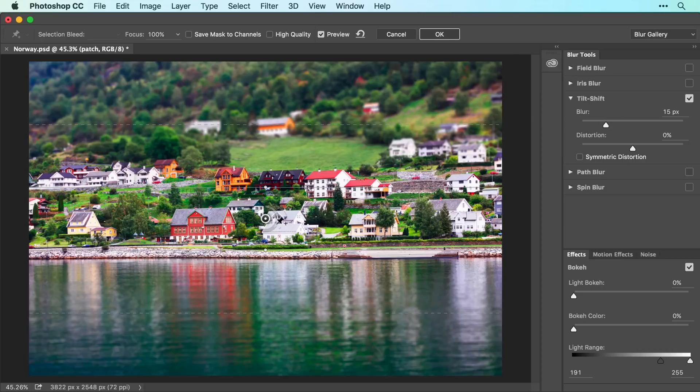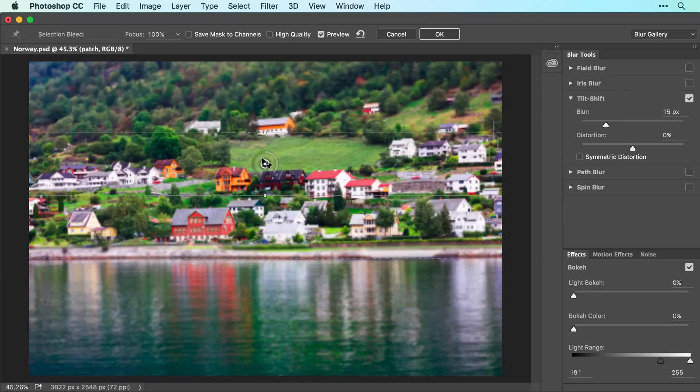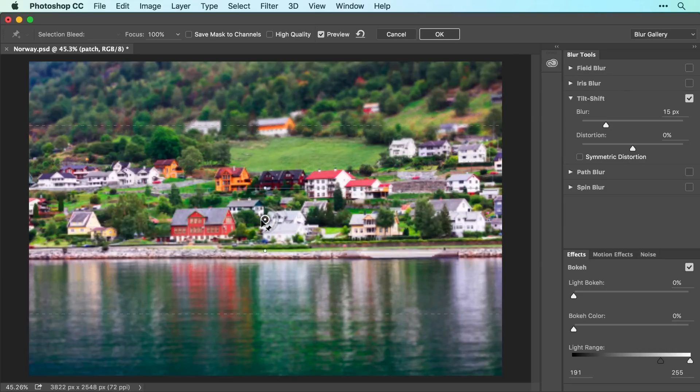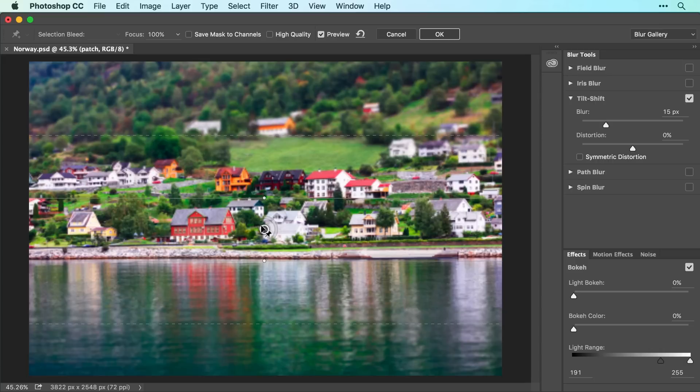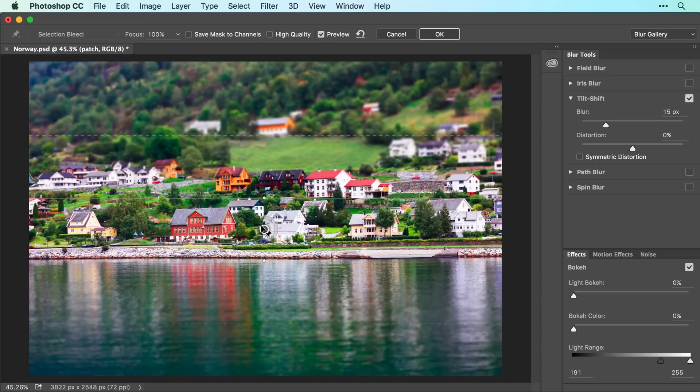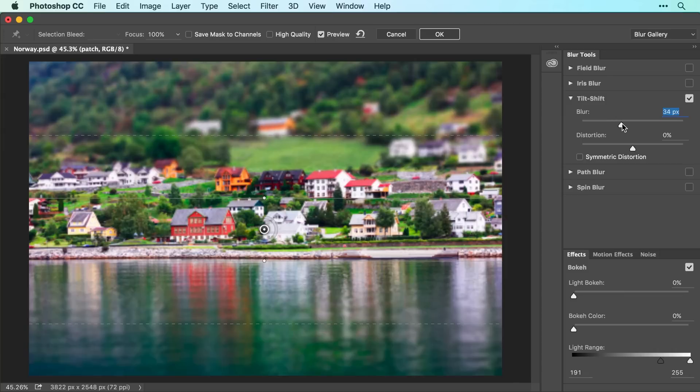To reposition the filter, drag the black and white pen. To control blur strength, use the Blur Slider in the Tilt-Shift panel on the right side of your screen. Drag right to increase the amount of blur, or drag left to decrease it.